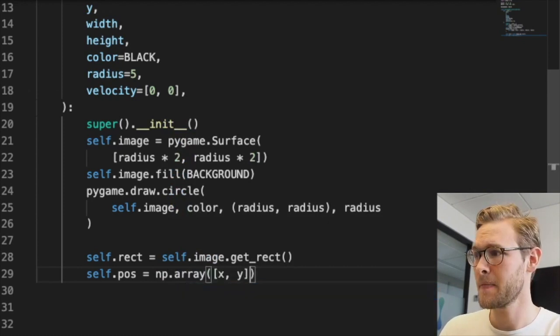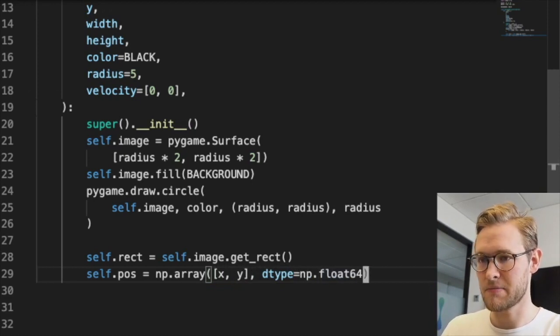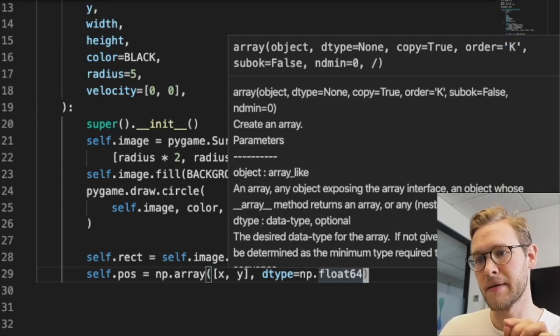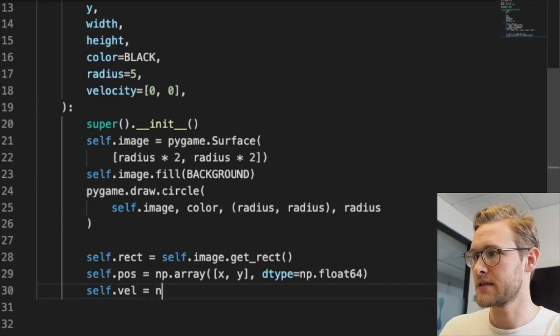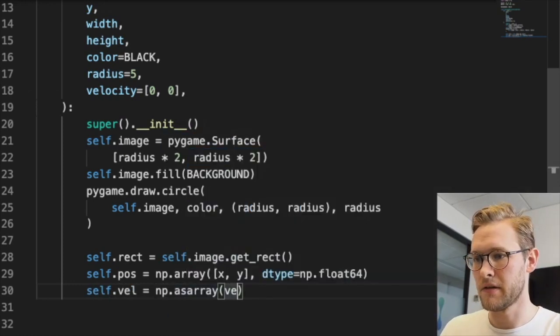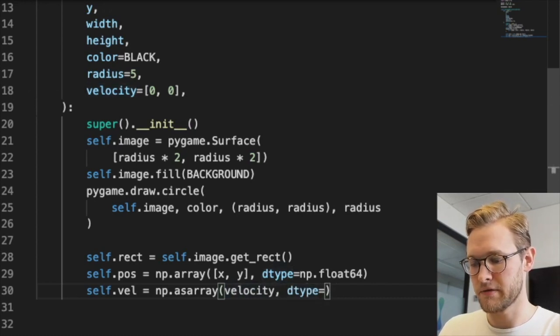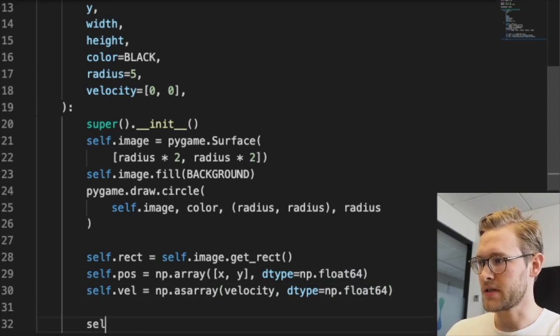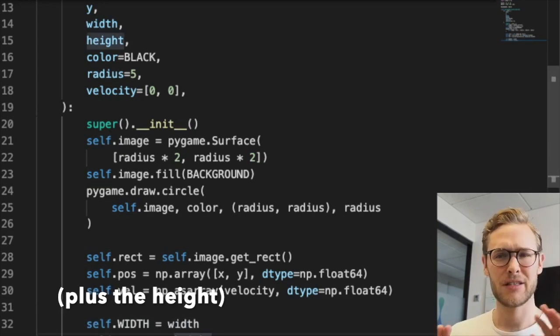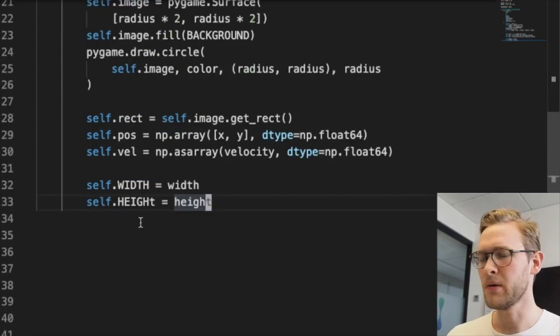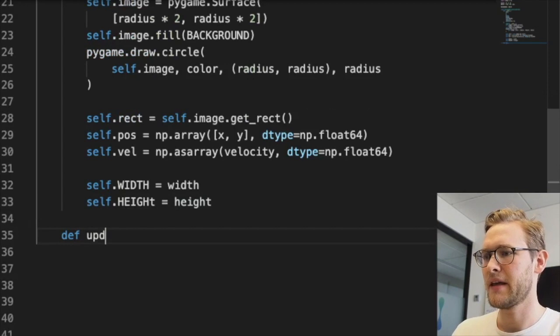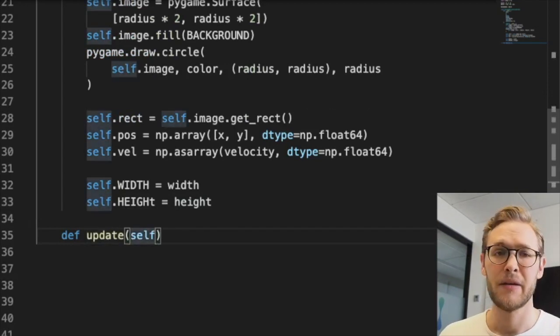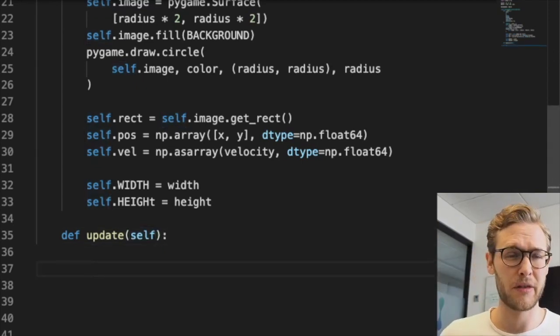We'll store it as a NumPy array so we can easily add velocity for each frame update. We'll specify the data type to make sure, because we cannot add integer types and float types in NumPy. The velocity is also a NumPy floating point variable. We also need to assign the width and height. That's all the variables we need for now.